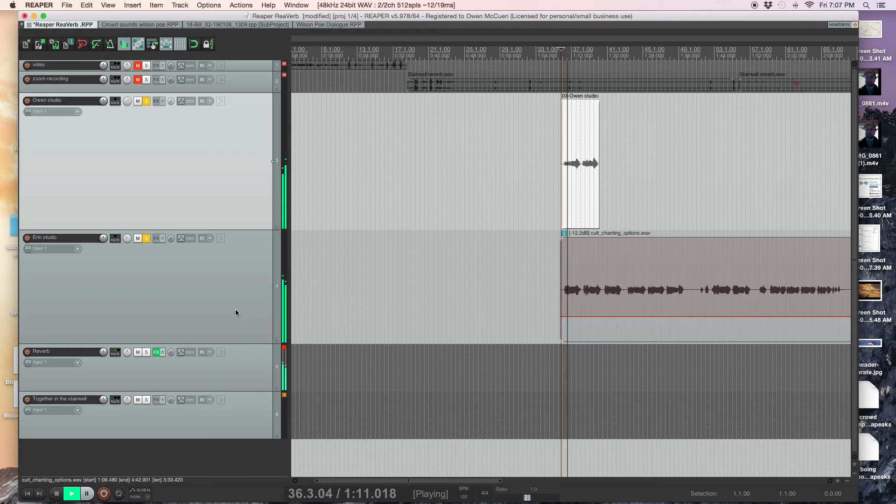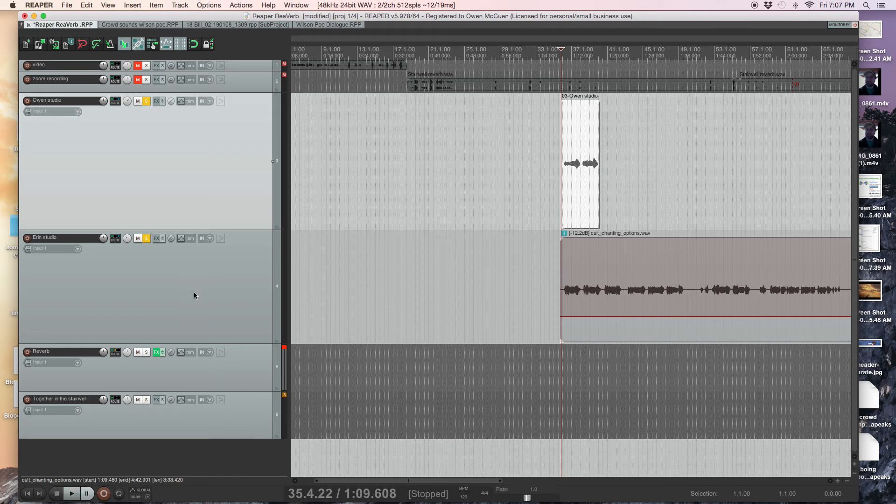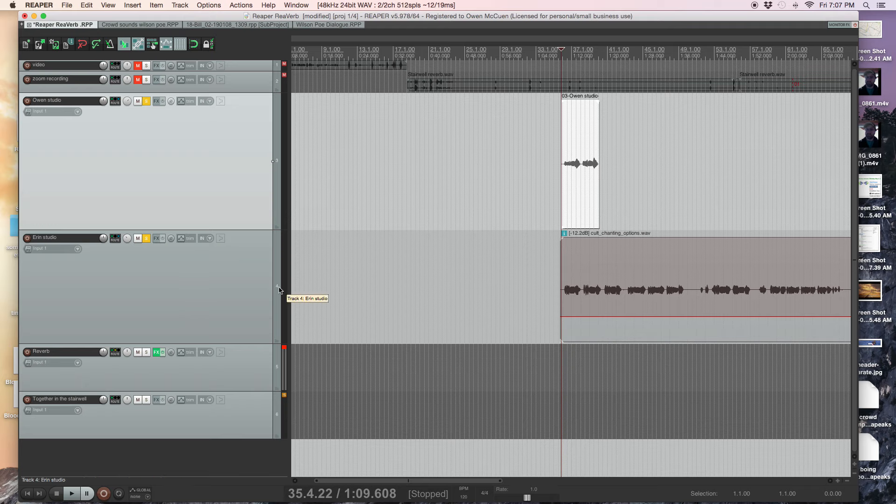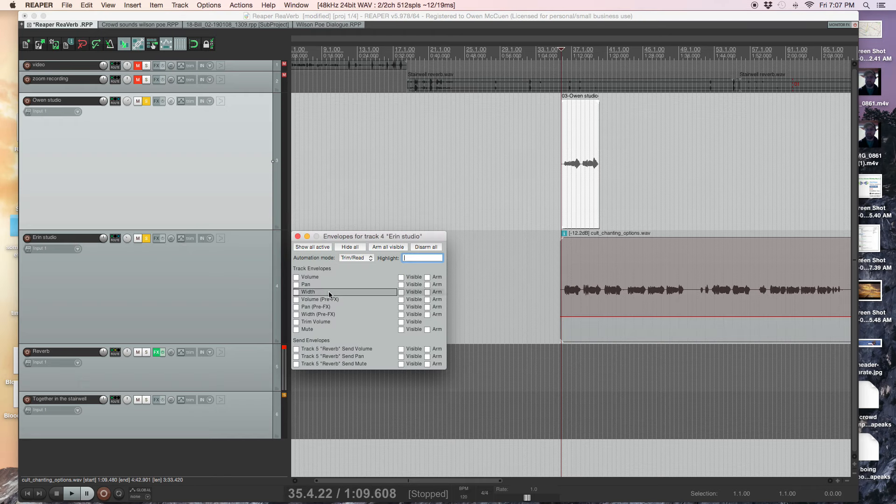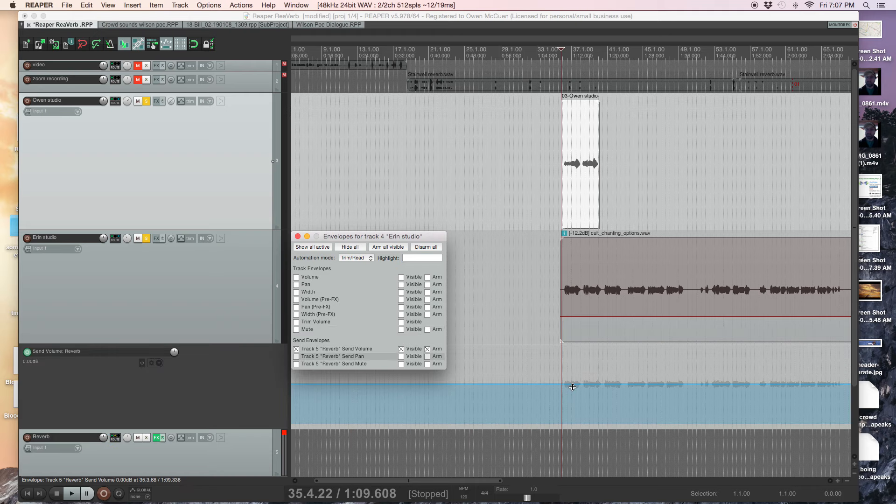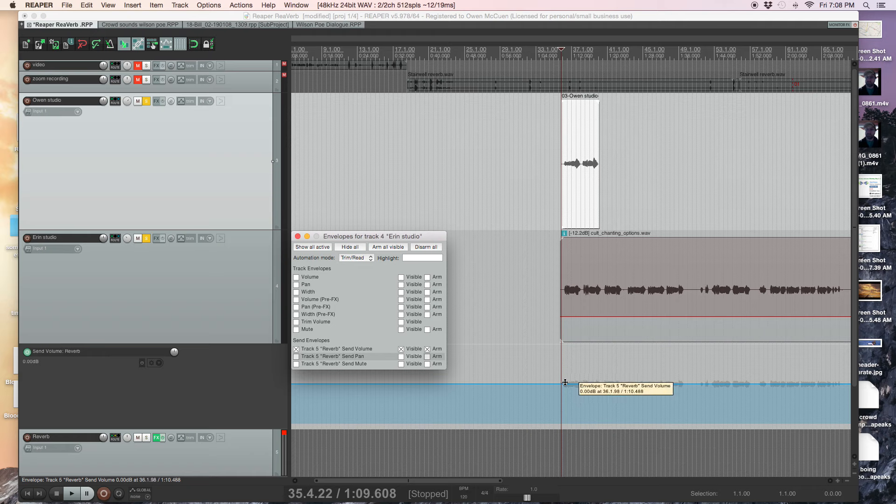At resurrection is... I can also change the send volume to the reverb, right? So by going here, let's say you send to the volume, the send volume to the reverb. So what I can do is lower it or raise it or even increase or decrease it, right?